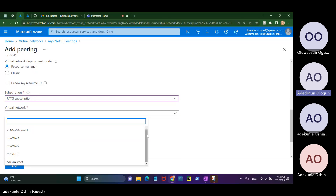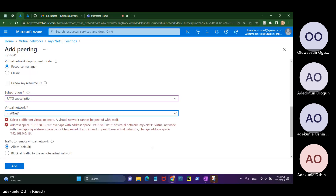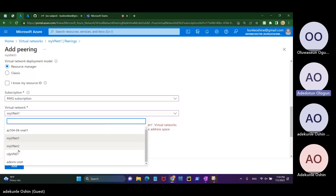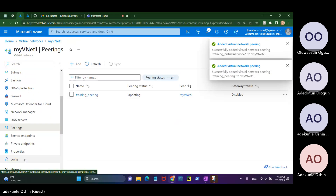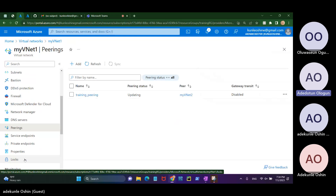Pick your virtual network — that should be vNet1. Pick a different virtual network and add it. The name of the peering is appearing, but the peering status seems to have something wrong — the gateway transit is disabled, which means you might need to deploy a gateway.